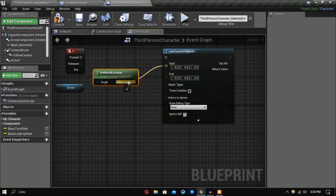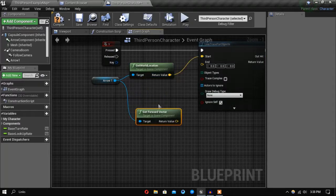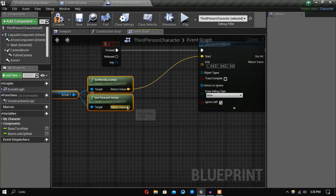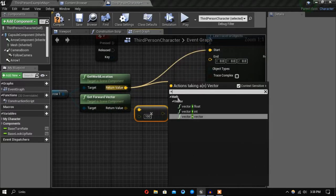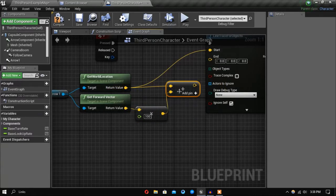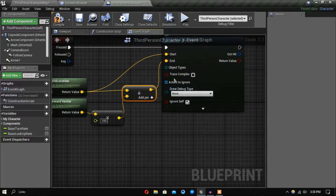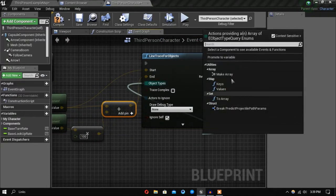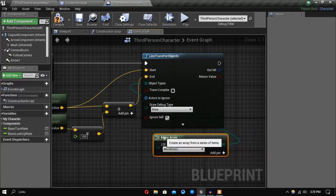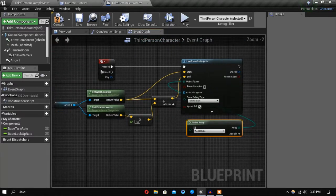The world location is going to be the starting point. Then I'll get the forward vector, multiply it by a float, and add that to our location — this is going to be the end point. Also because we are doing an object trace, we need to specify an object type, so for now I'll just leave it at world static, and also set the draw debug vector for duration.